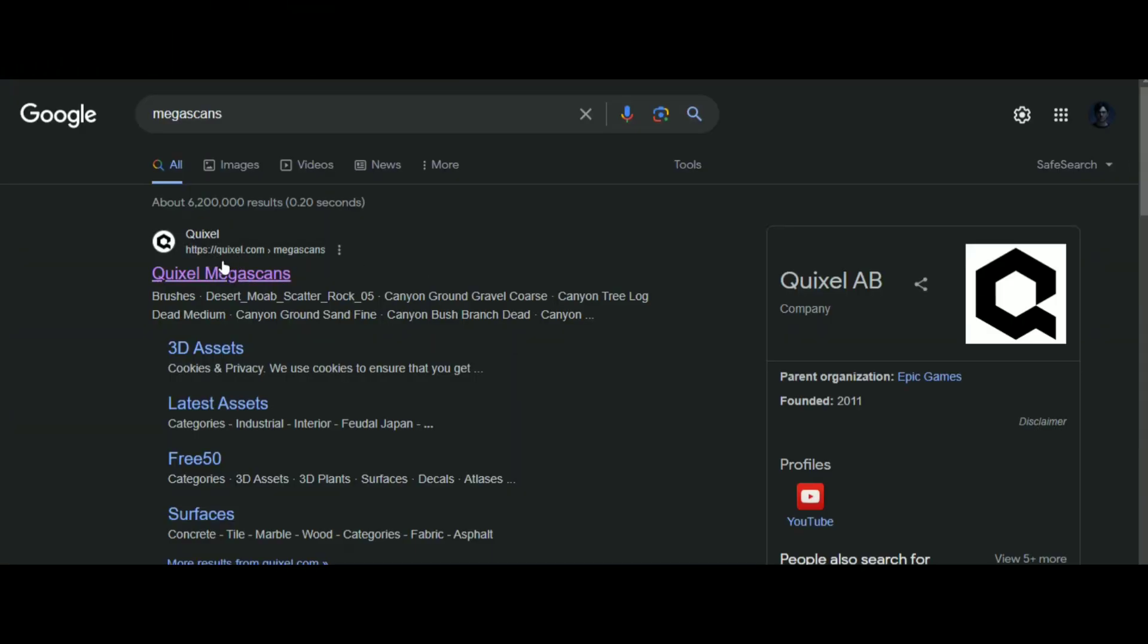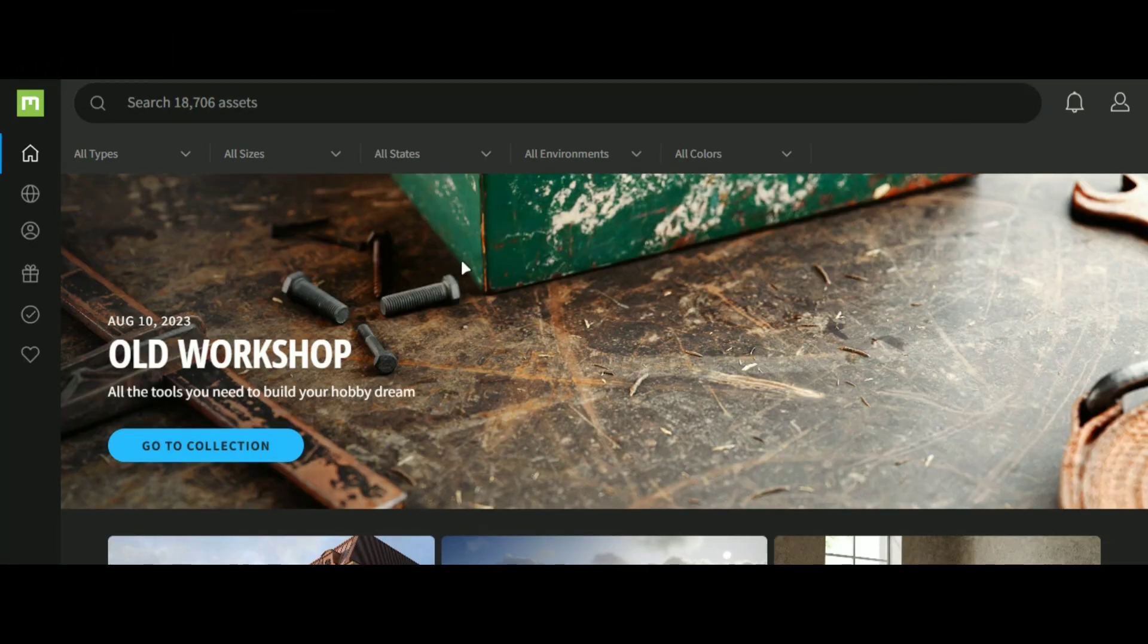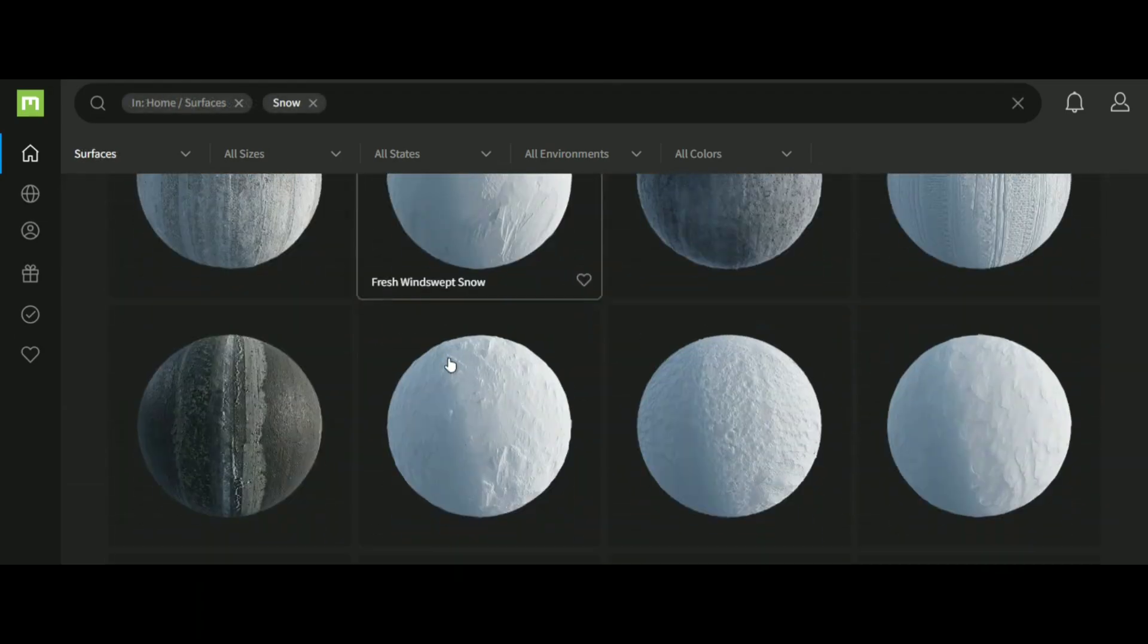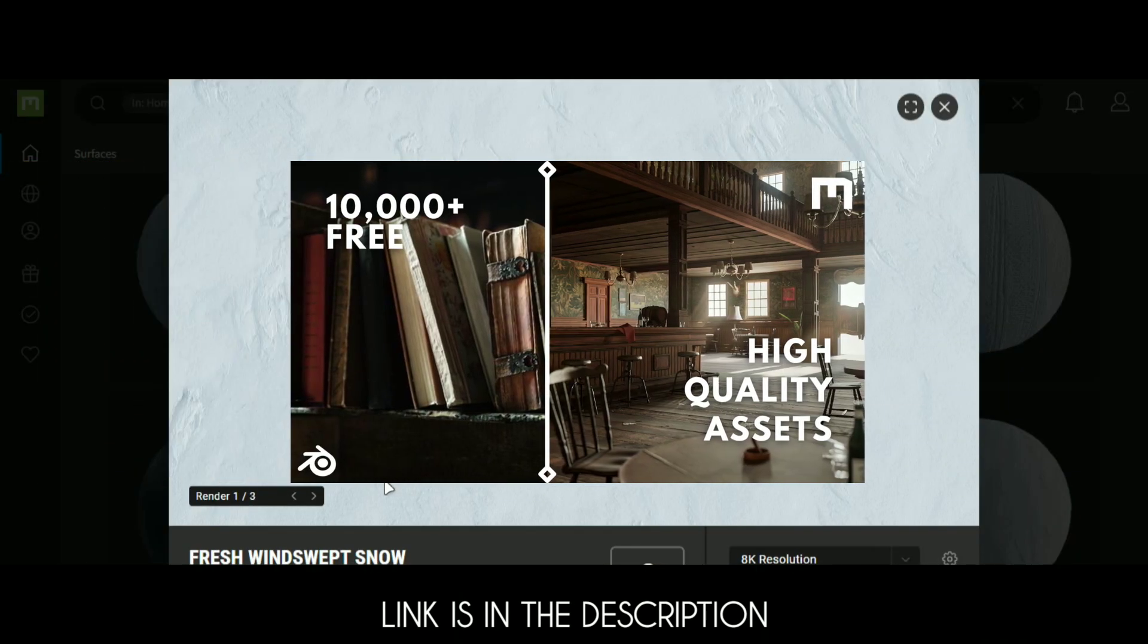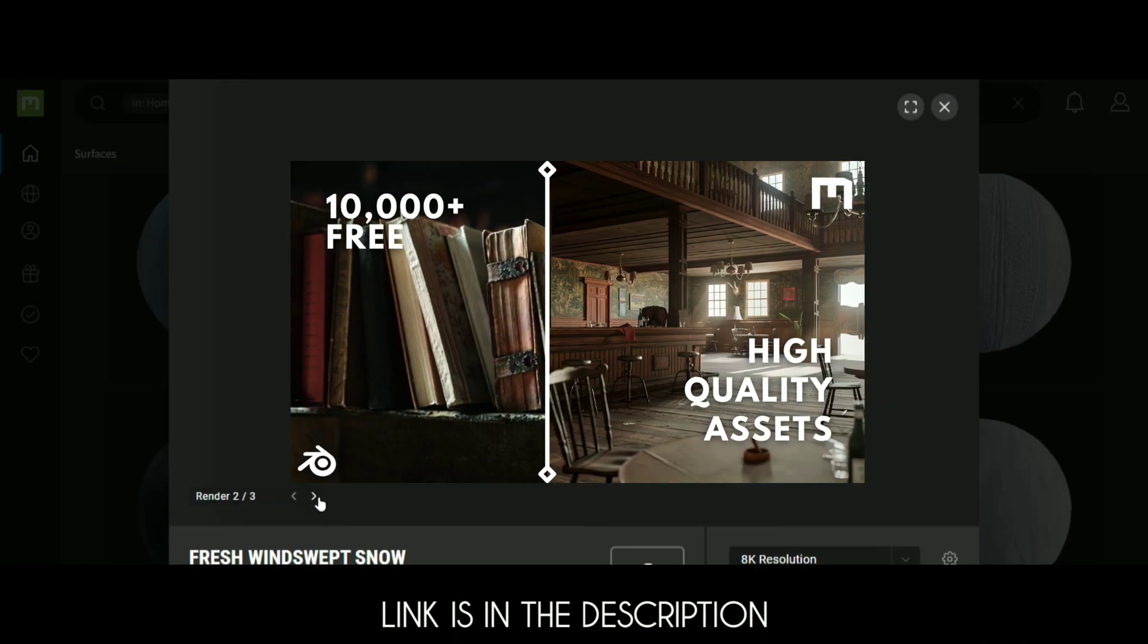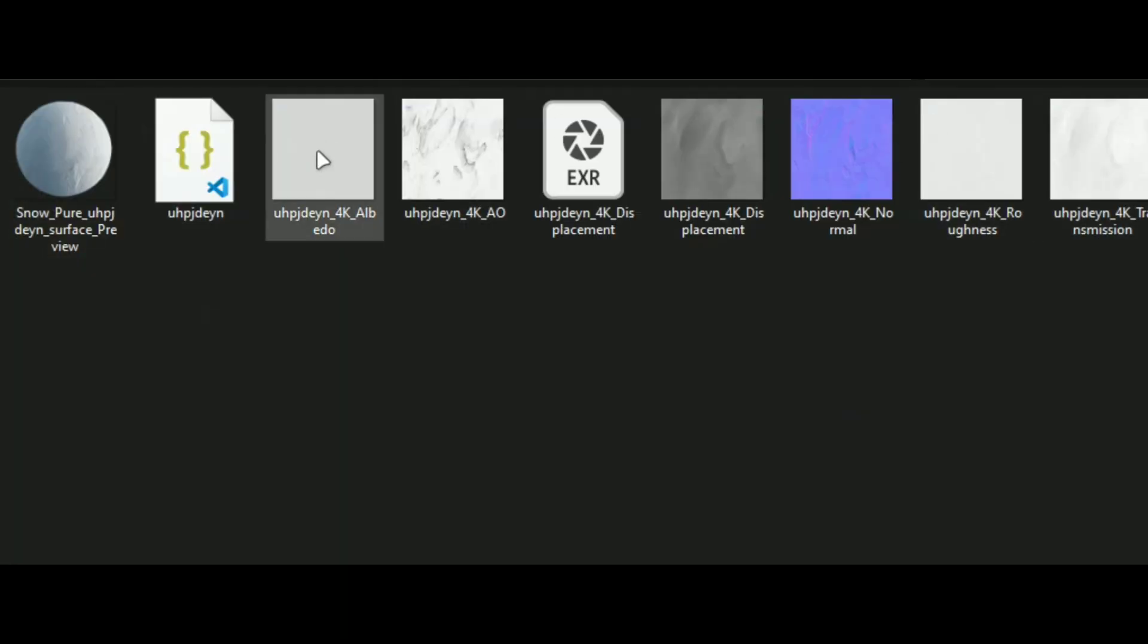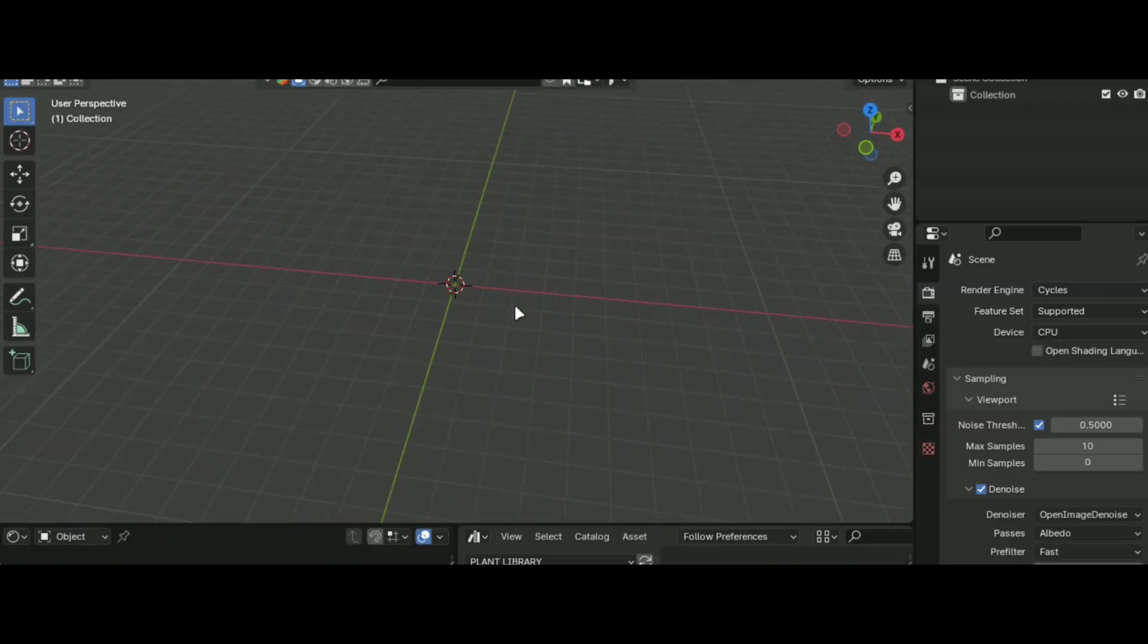First go to this website to get free PBR material. I am going to choose this one and to access this library for free, you can watch this video. After downloading it, extract the file and open Blender.